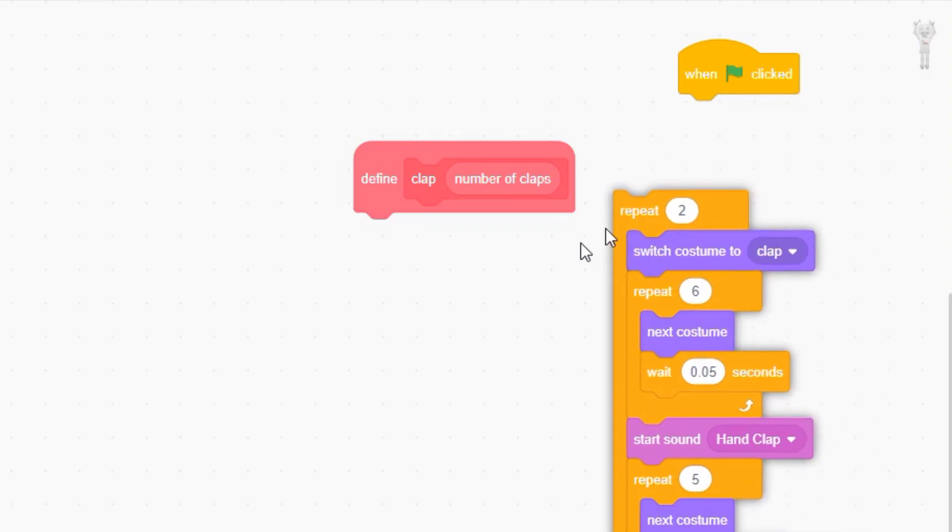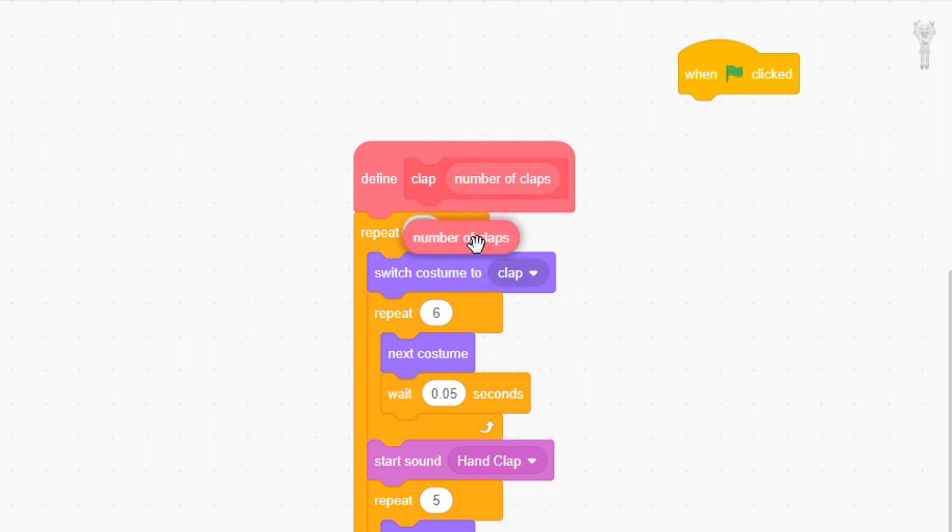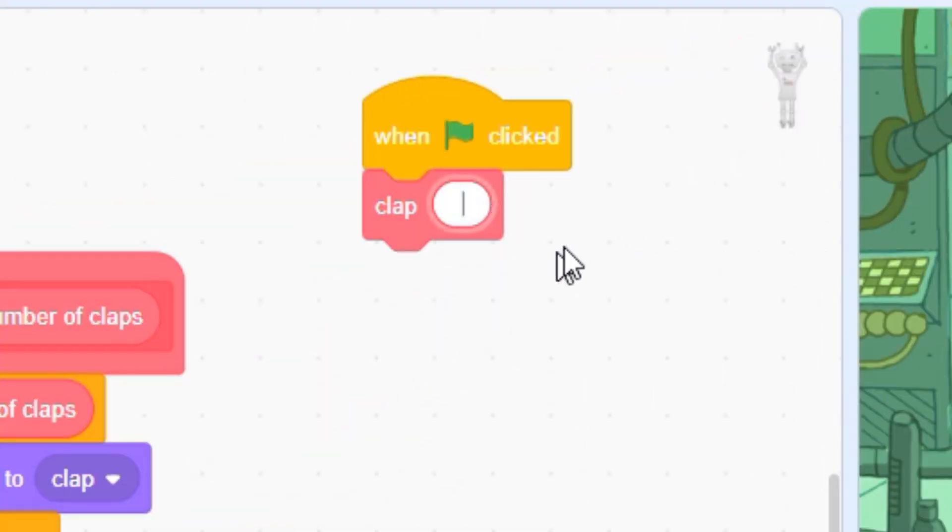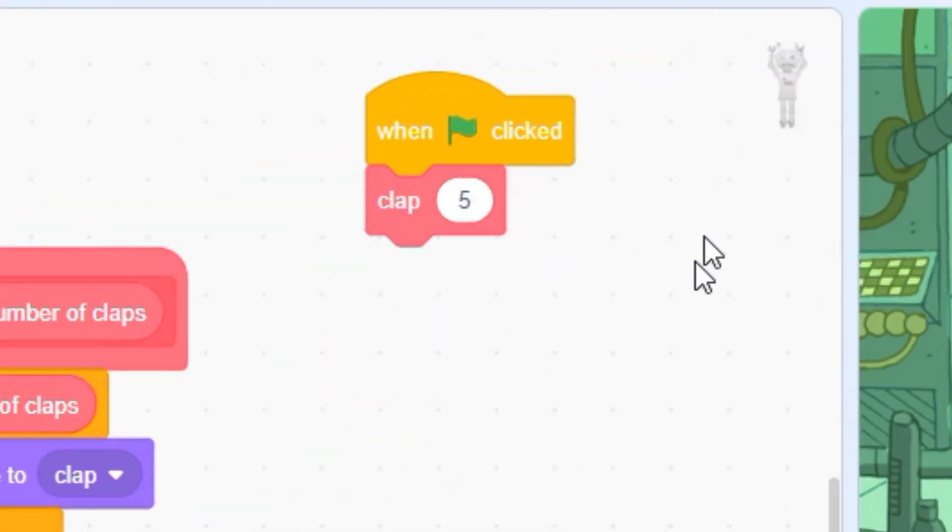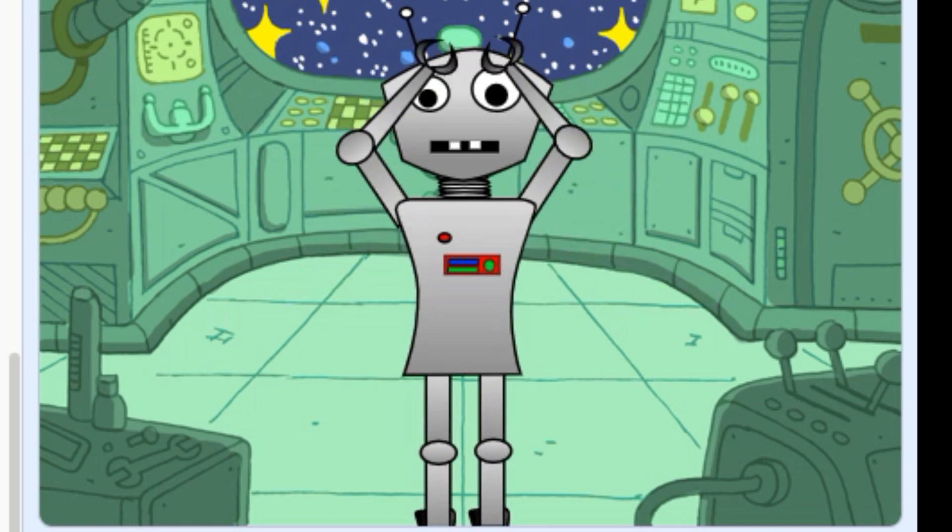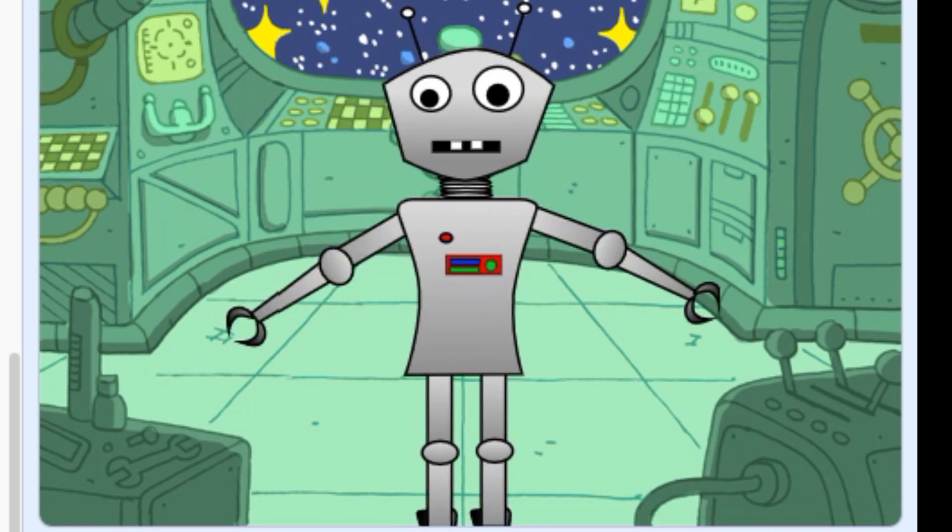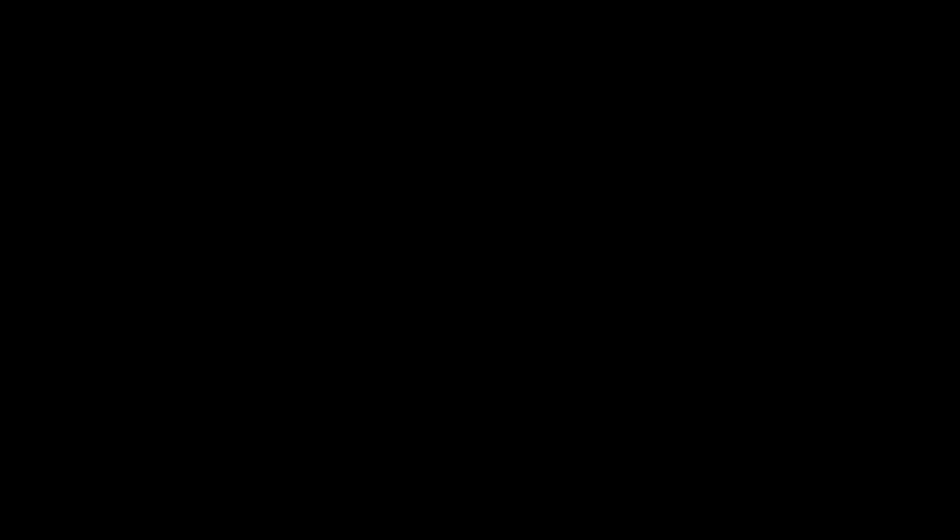If you tug on the input portion, you'll create a little red bubble which you can insert into your repeat loop. Now insert your new custom block into your code and type the number of claps you want to see. Now that's the power of automation.